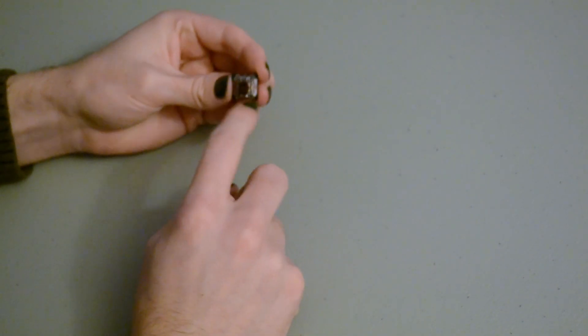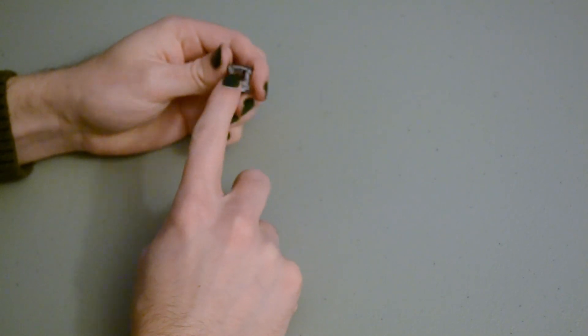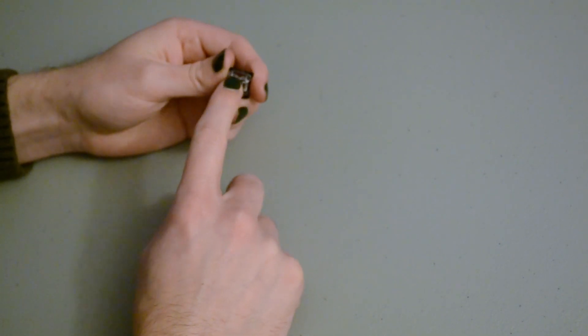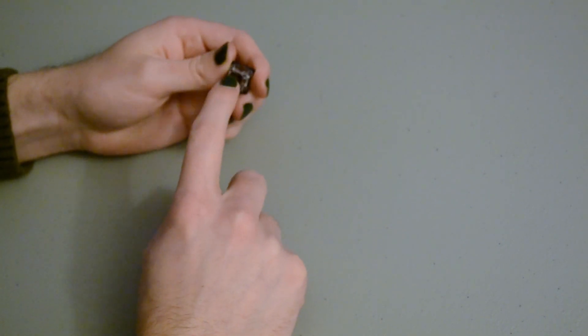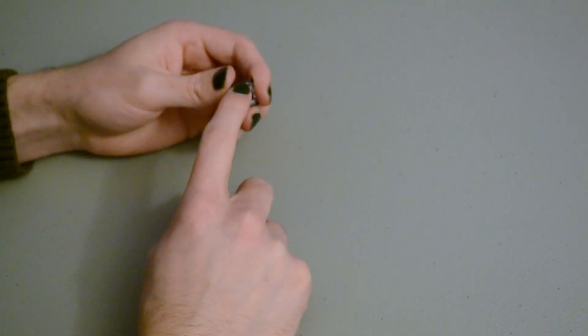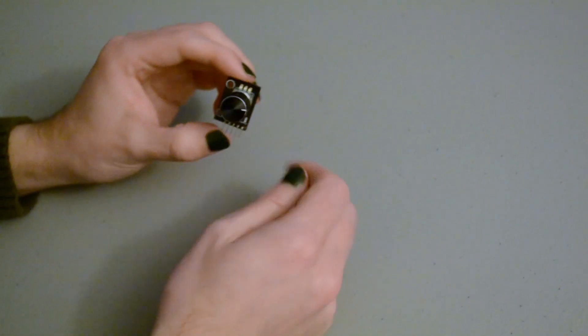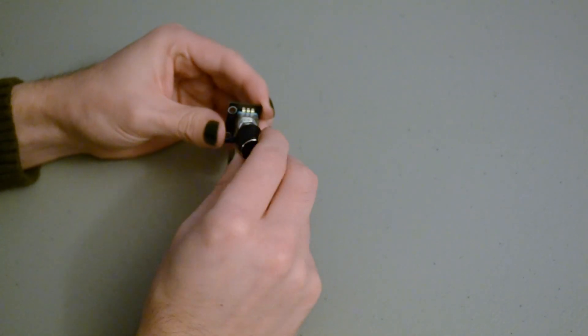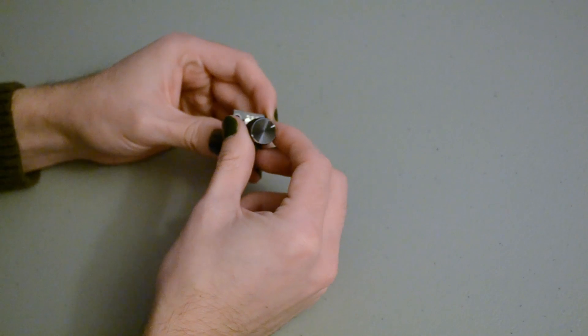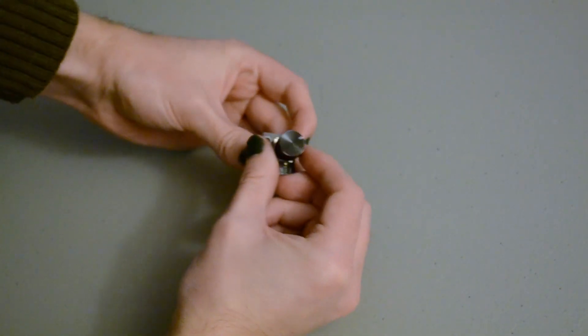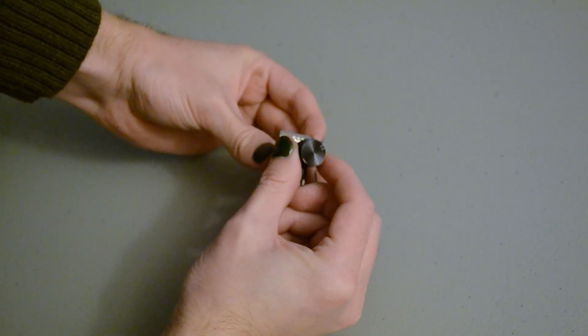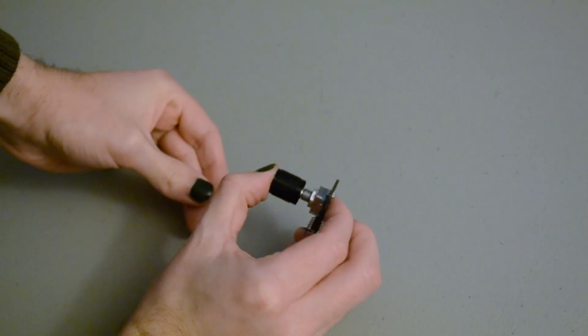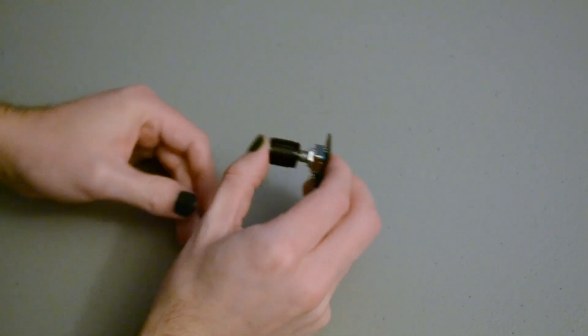These buttons I got online, they're a pack of like 20 for like 10 bucks. They're just knock off brown switches, you can use whatever you'd like. We've got a rotary encoder, this is one I got online, it's got a little click function so you can use it as a button and a rotary encoder. It works.